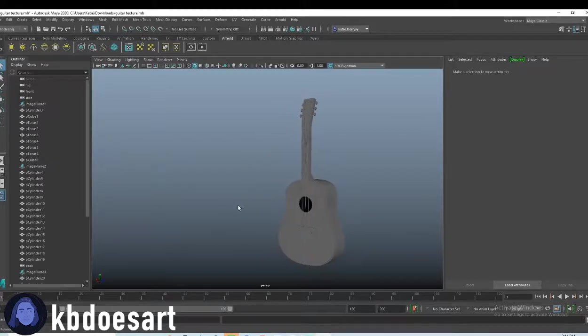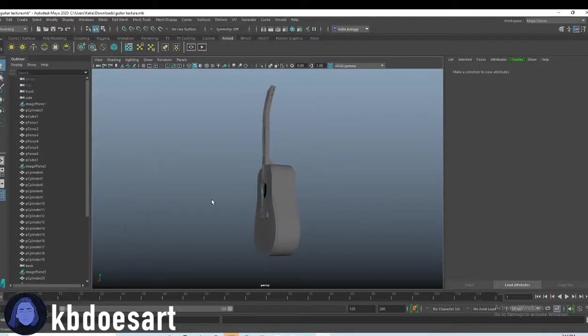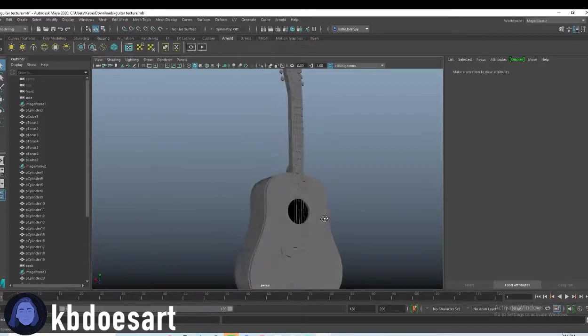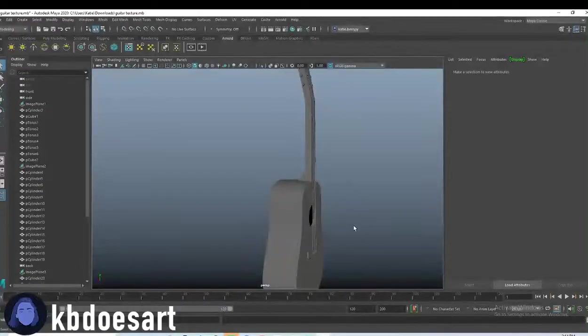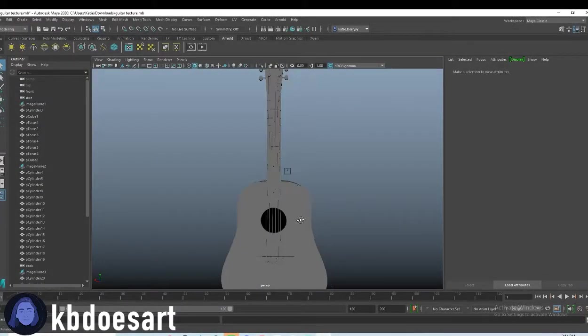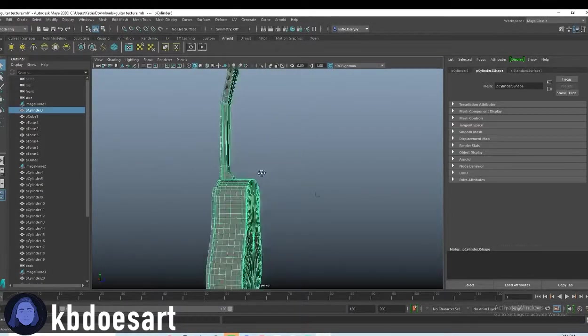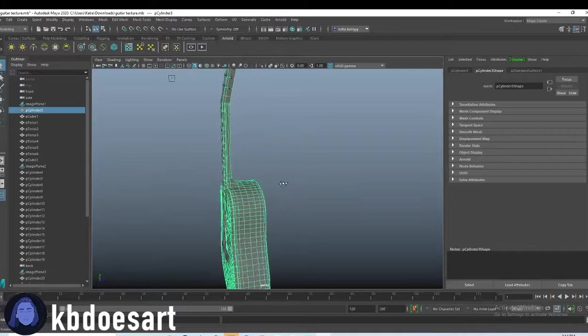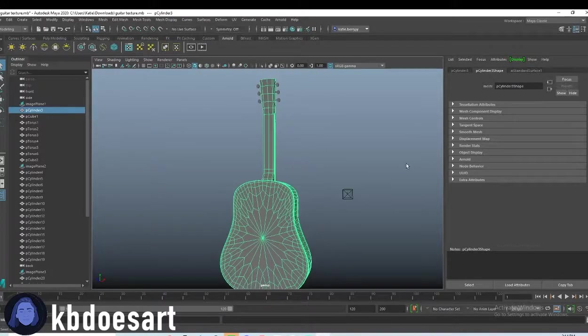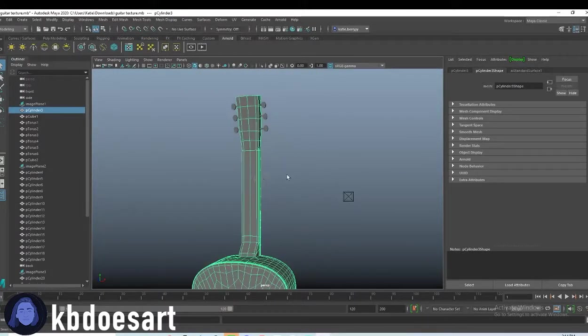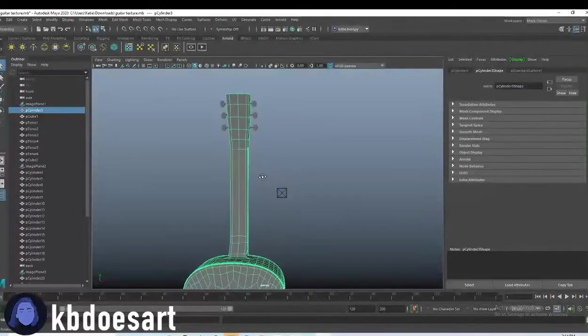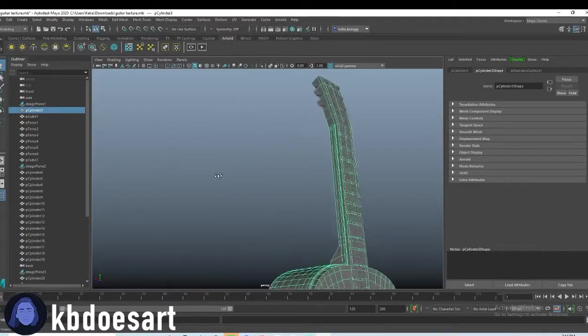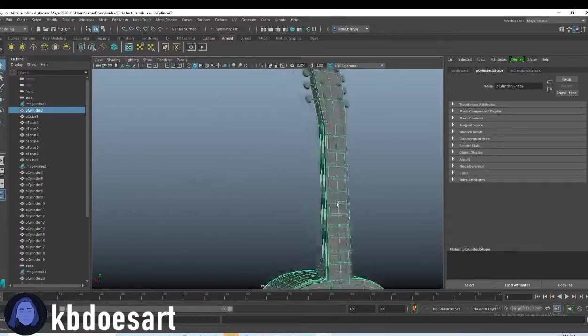Hi guys, my name is Katie or KB Does Art and today we're going to be texturing our guitar model. So we're going to do this in a couple different sections, but we'll just be kind of selecting faces and texturing it that way.